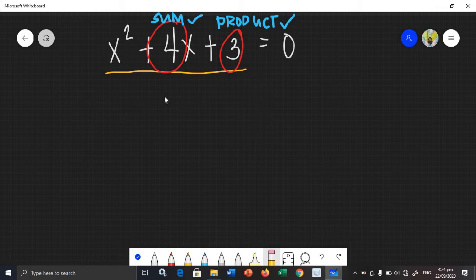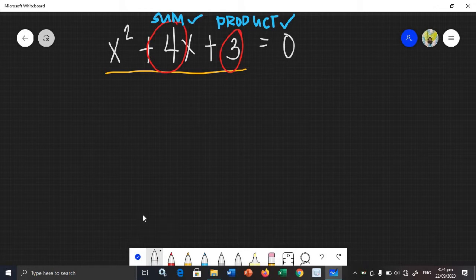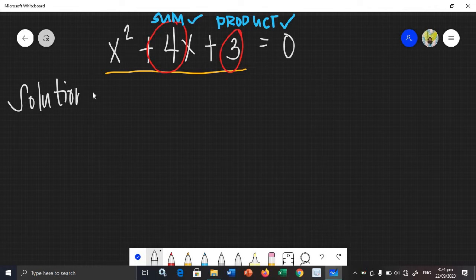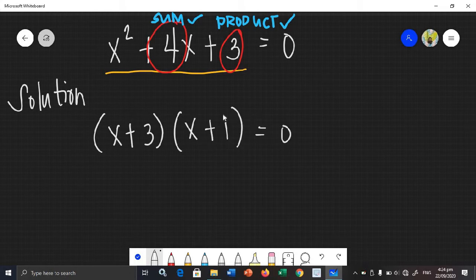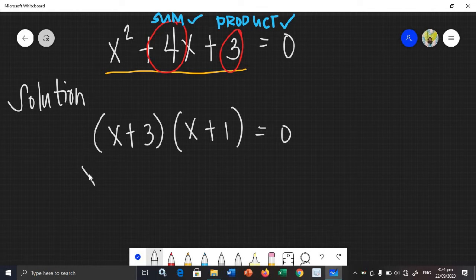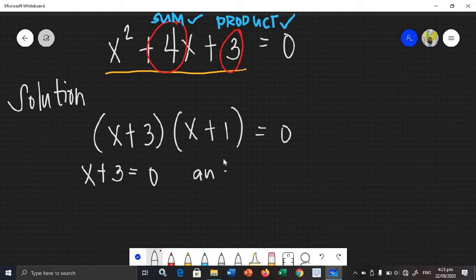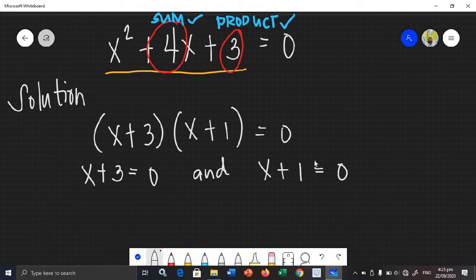So, the factors are (x + 3)(x + 1) = 0. The second step is to equate each factor by 0. So, x plus 3 is equal to 0, and x plus 1 is equal to 0.